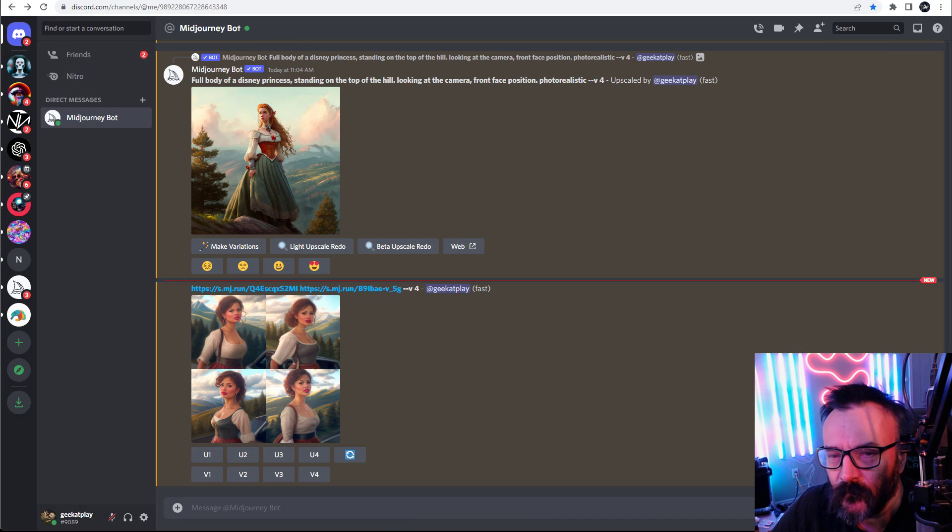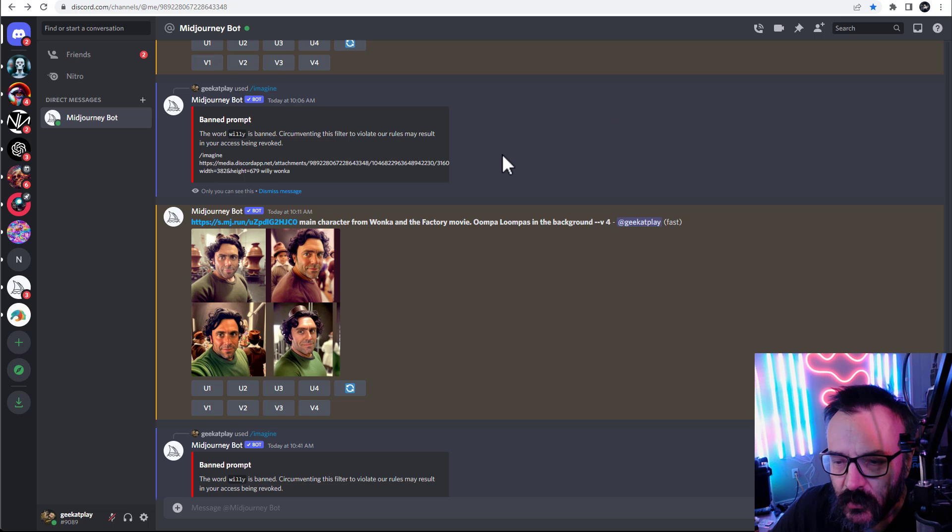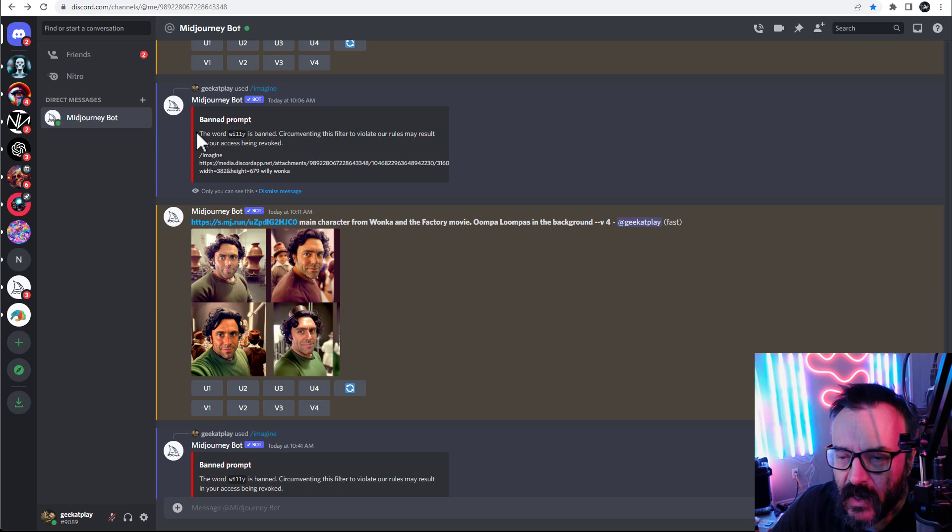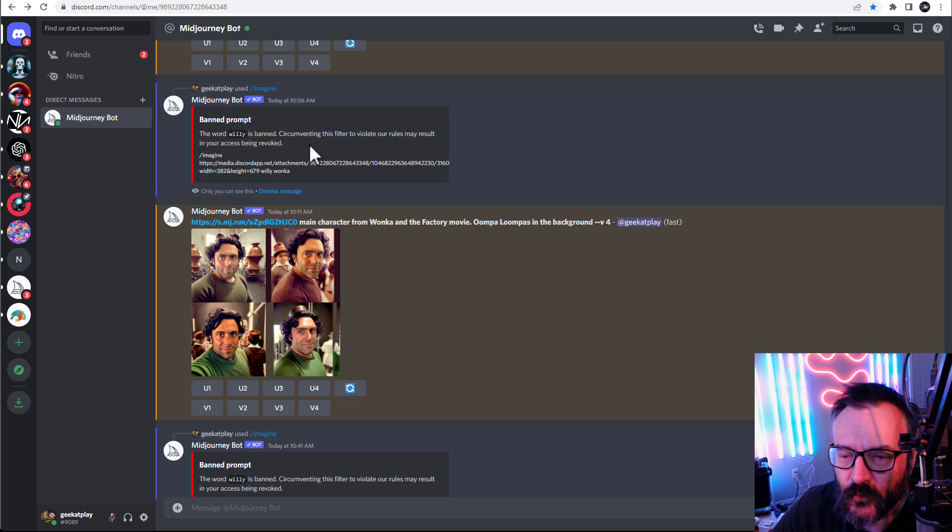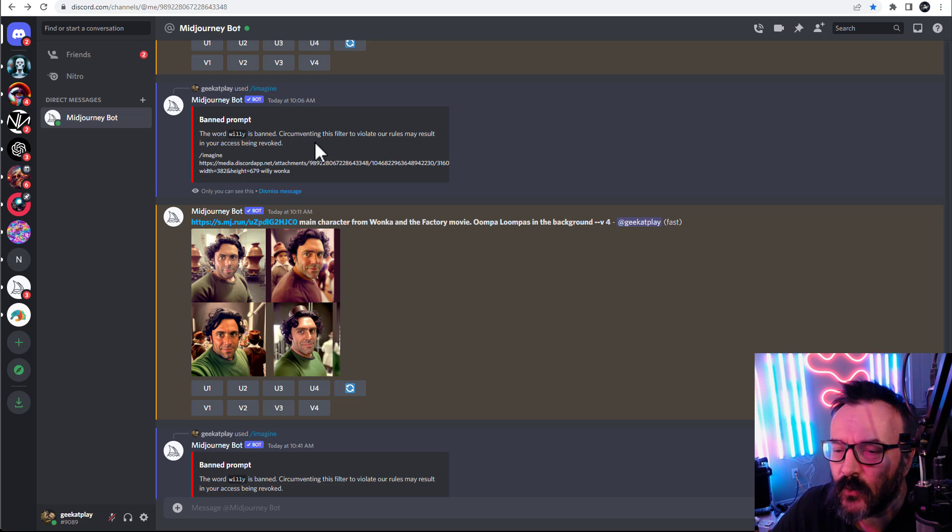Let's go look at Willy Wonka and what's happening here. And you notice we have the word—if you put it like 'Willy Wonka,' it says 'hey, Willie is banned.'